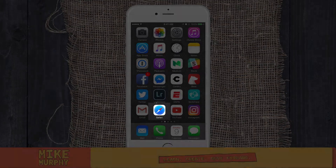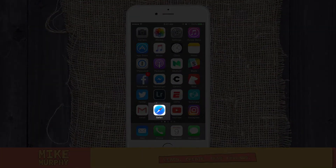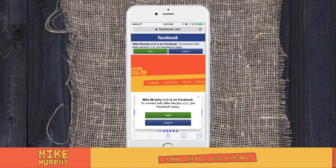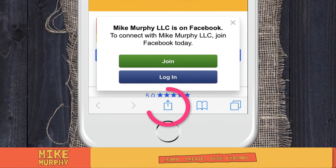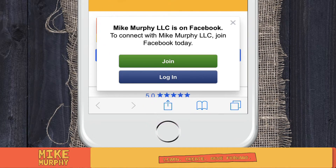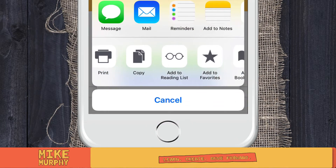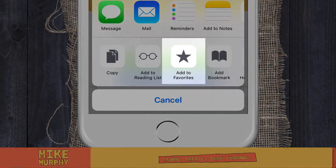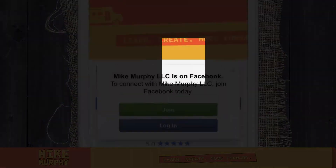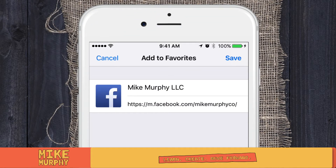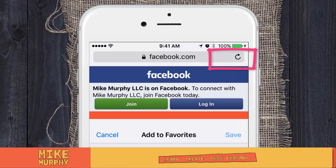Go ahead, open up Safari on your iPhone and typically it would open up to a website. So here I am on my business page of Facebook. If I want to make a shortcut key to this, I'm going to go down to the bottom center there with the arrow pointing up. Click on that. All sorts of options you can do here, but we're looking for the star — Add to Favorites. You can name it whatever you want. I'm going to keep it at Mike Murphy LLC and hit save.